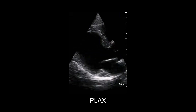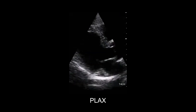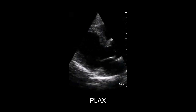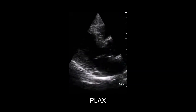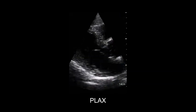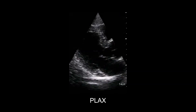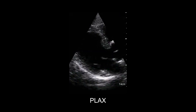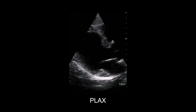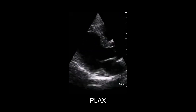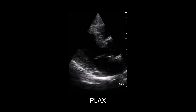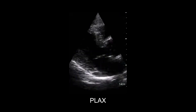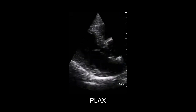Left ventricular function is described qualitatively by assessing myocardial wall thickening and motion towards the centre of the left ventricular cavity in systole and outward in diastole. Each myocardial segment should be assessed and the presence of regional wall motion abnormalities should be described.